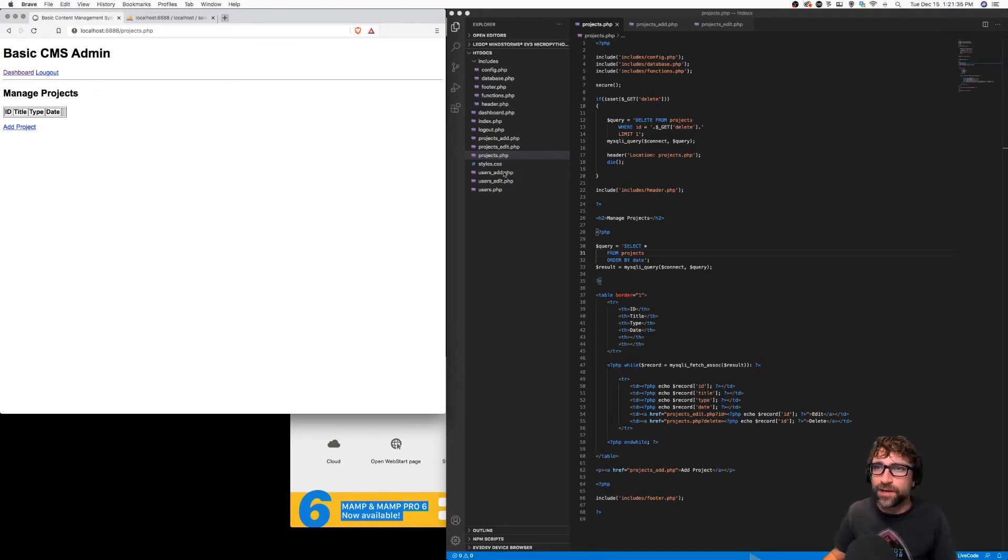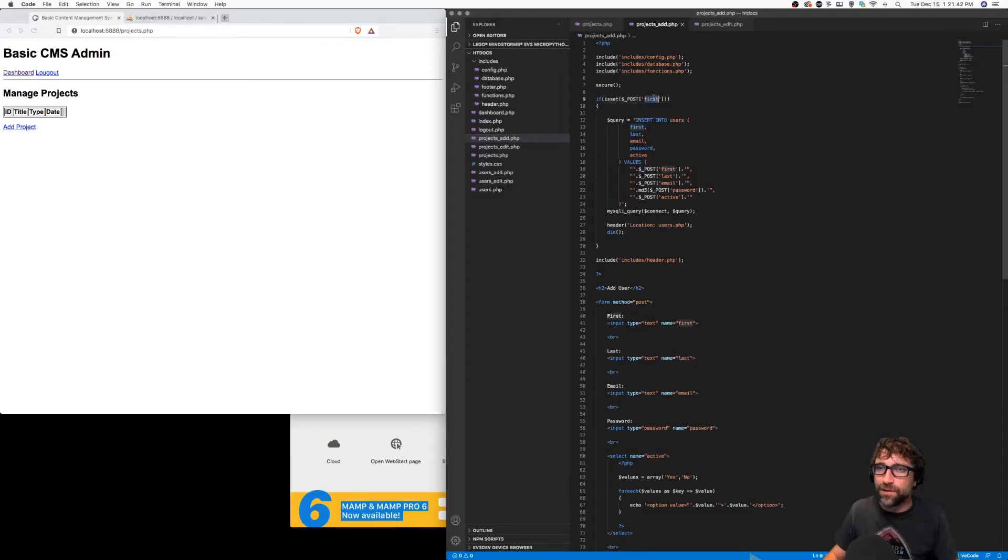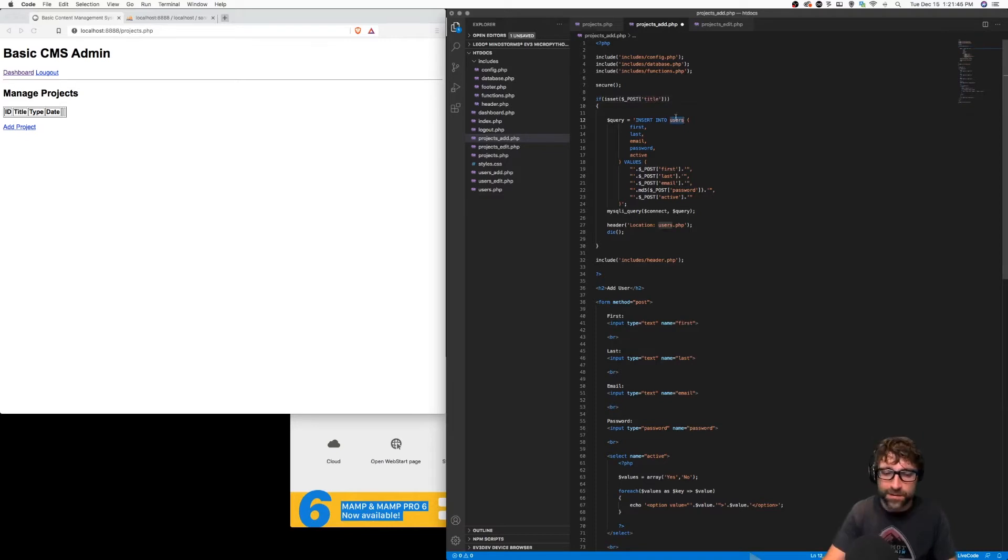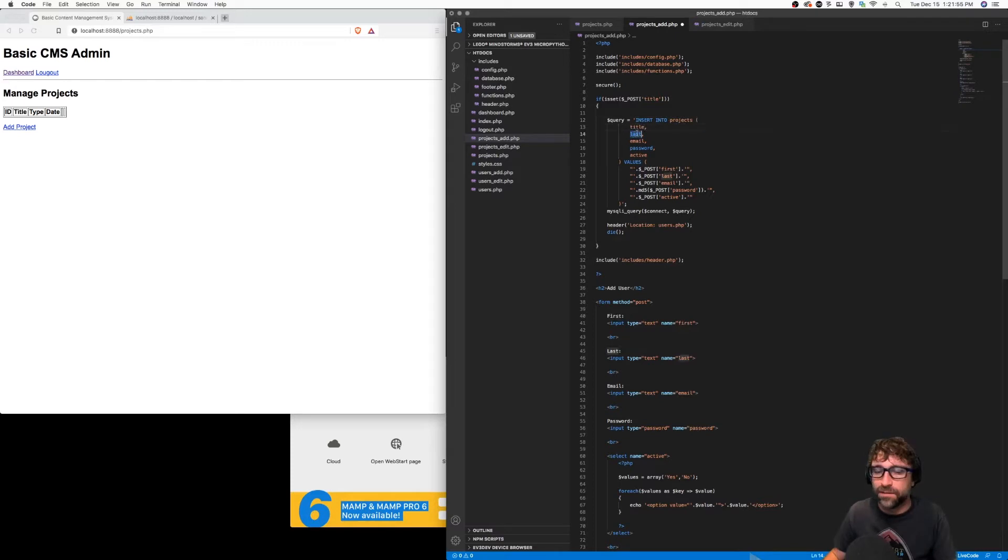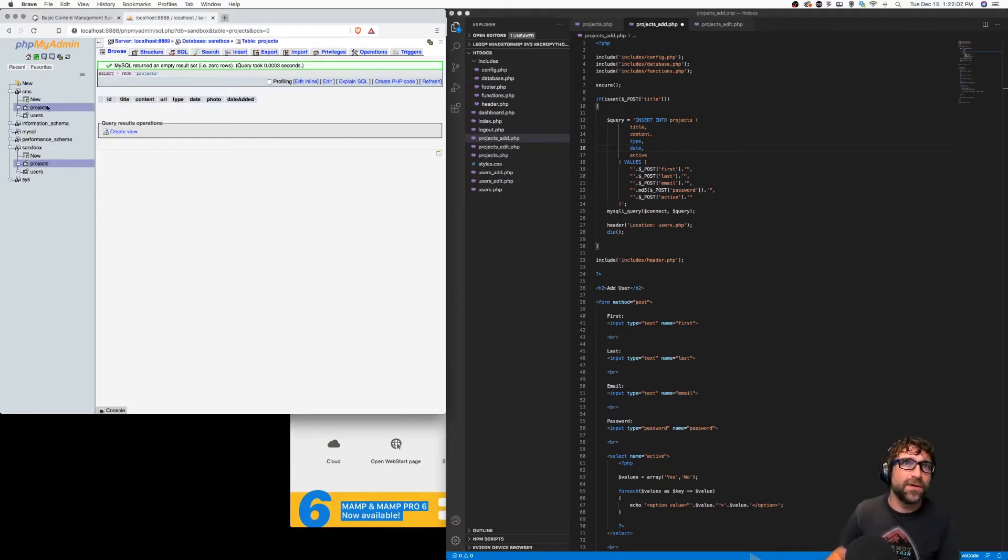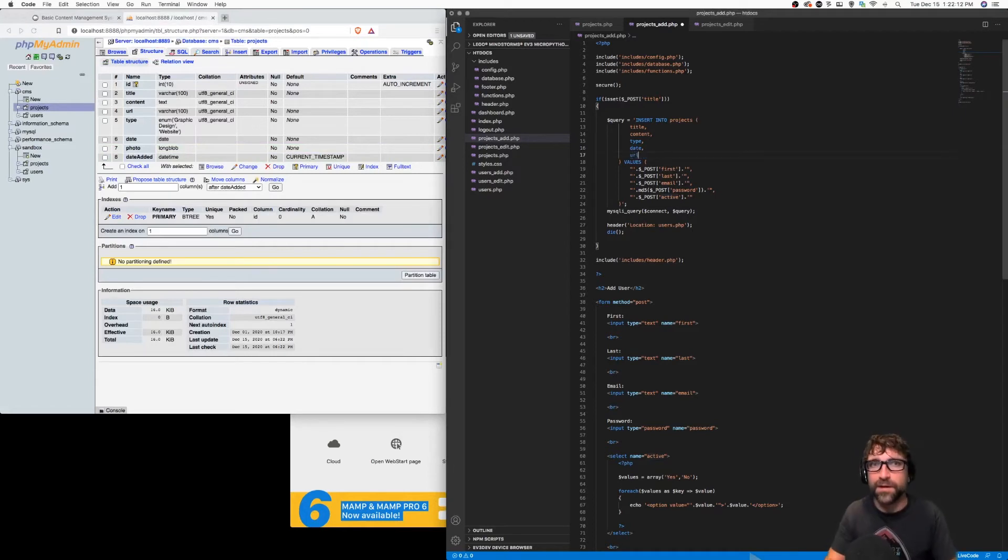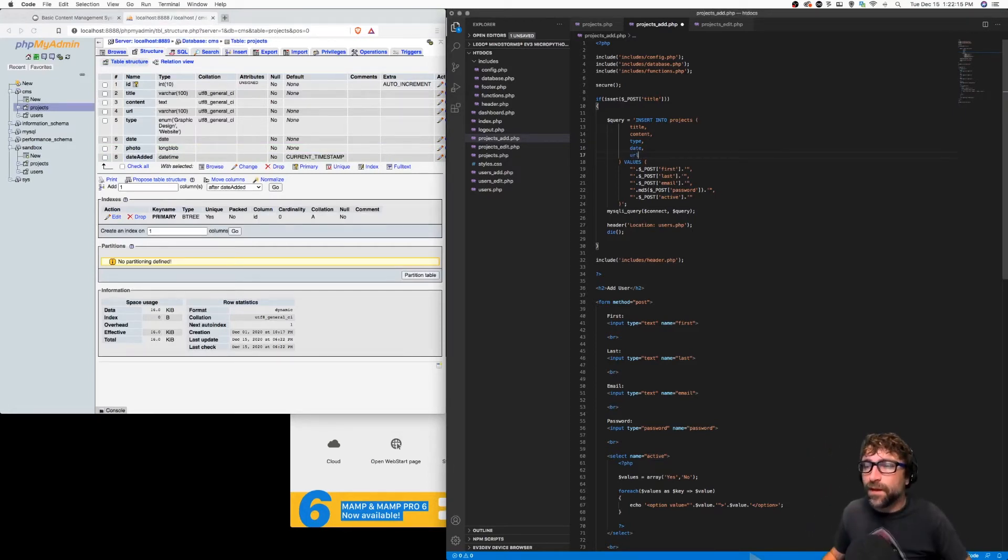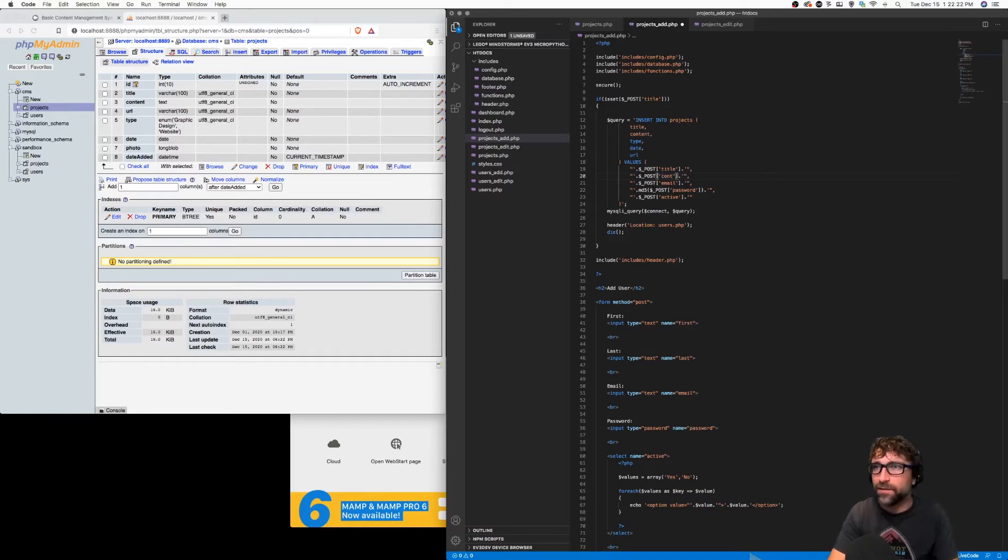Let's go on to our next step and add or modify the projects edit file. Same thing - first I'm going to start by just going through this file and changing it from users related data to projects related data. When I insert into projects, we're going to insert title, content - that's our project description, type, date, and let's just take a quick look at our table and our projects, make sure we've accounted for everything. Oh, I forgot our URL. Now the photo we'll get to later, we're not going to do that in this file.